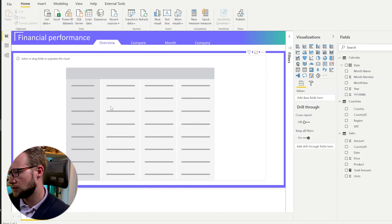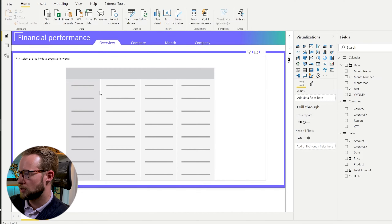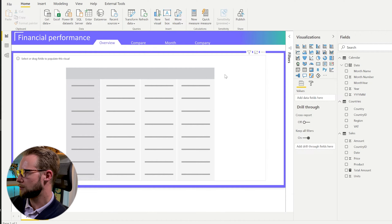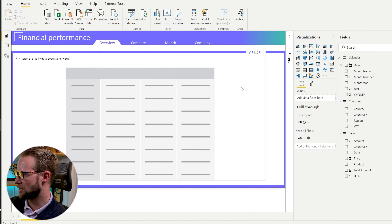Hello friends, I'm here today to show you a trick on how you can force the column widths in Power BI.